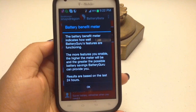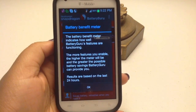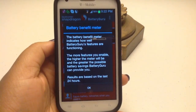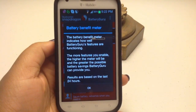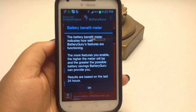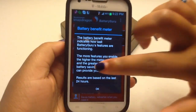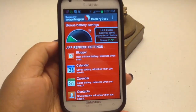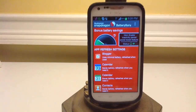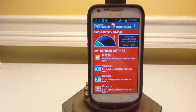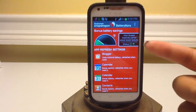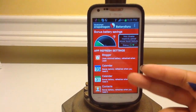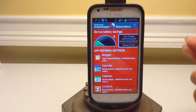As it summarizes here, it measures your savings in battery and the more features you enable, the higher the meter, and the results are based on the past day. Up here on the right side, you'll see the status of the phone — what's on and what's off.